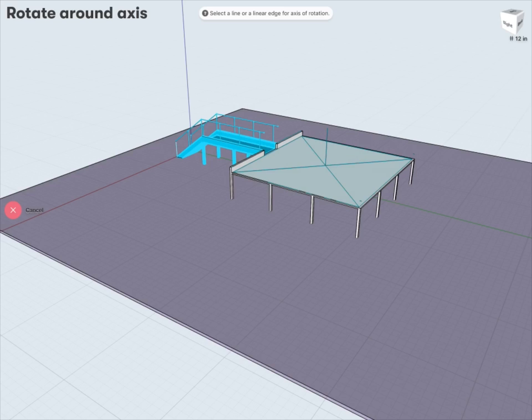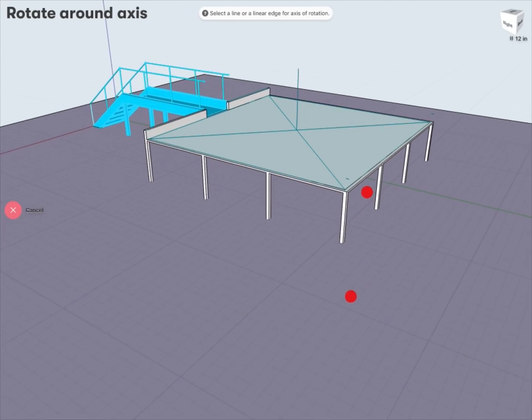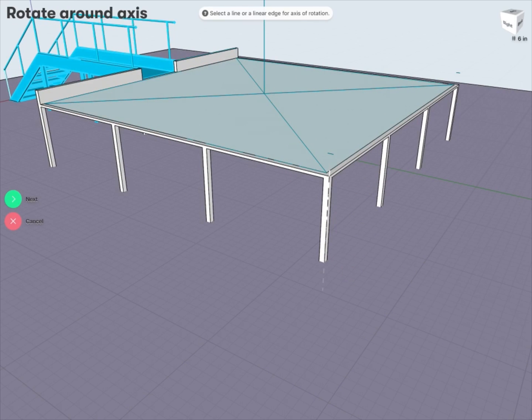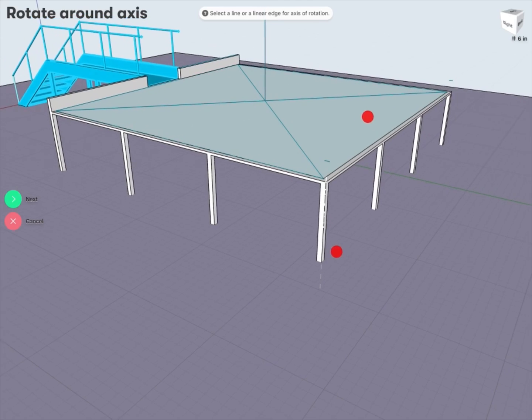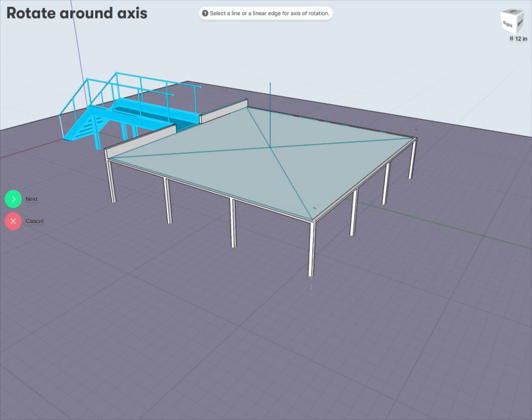And now it's going to ask me what I'd like to rotate about. So it's asking to select a line or any linear edge or any axis that I can use as my rotation axis. So here I have a number of options. I can actually just grab any existing edge. So say, for example, I can grab this edge here. And you can see that this edge has been selected now to be my axis of rotation. And if I'm happy with that, I can tap Next.